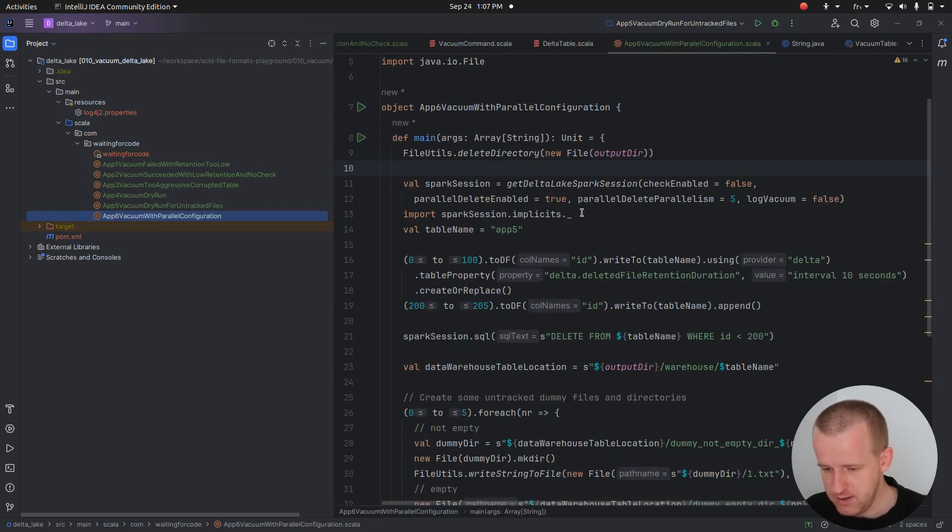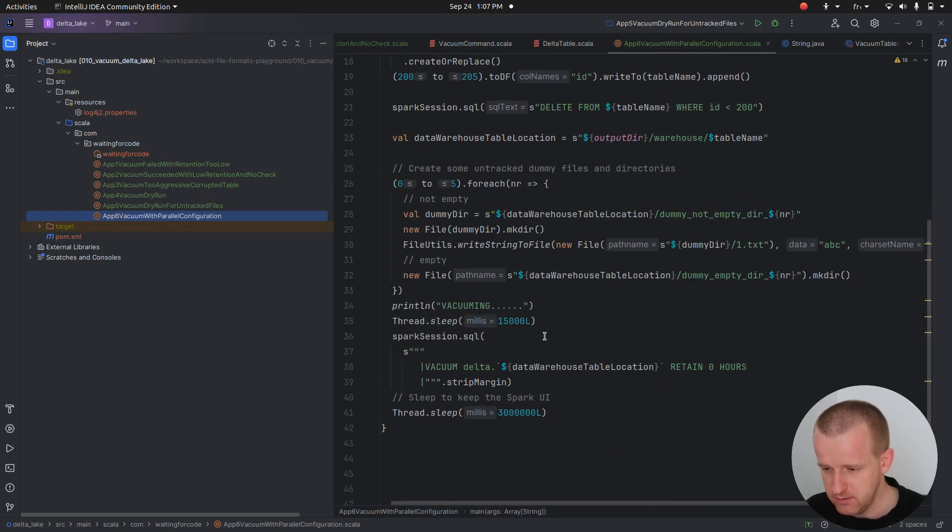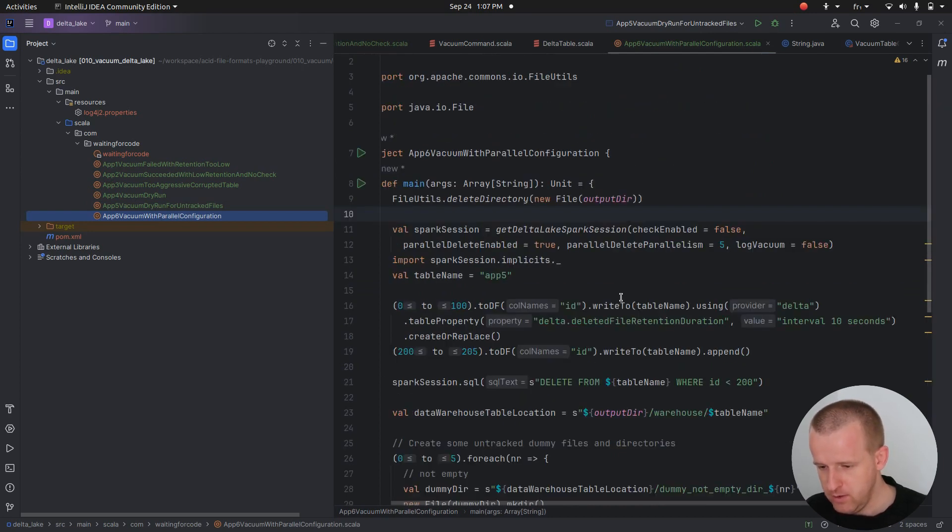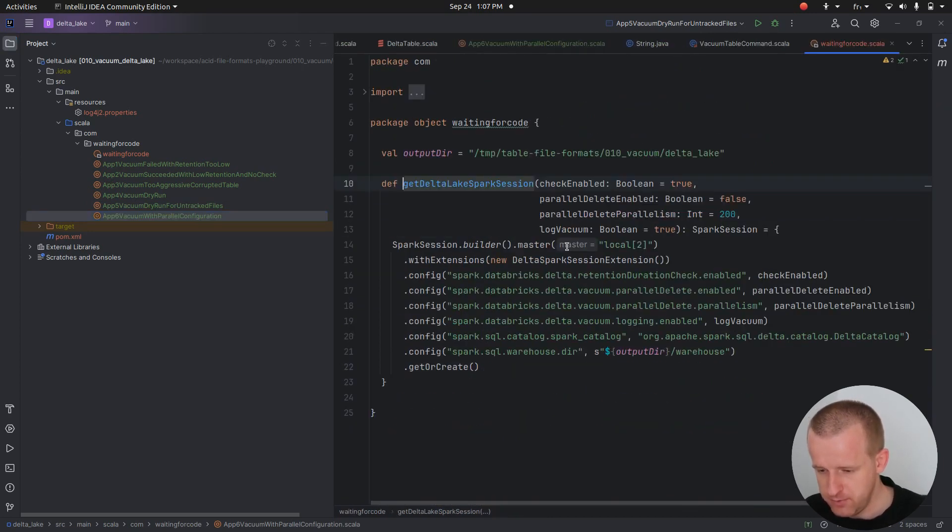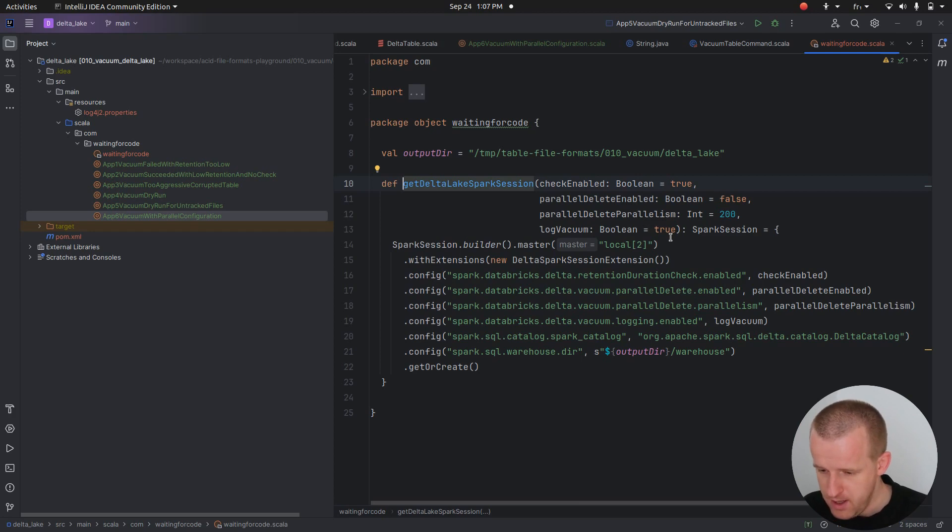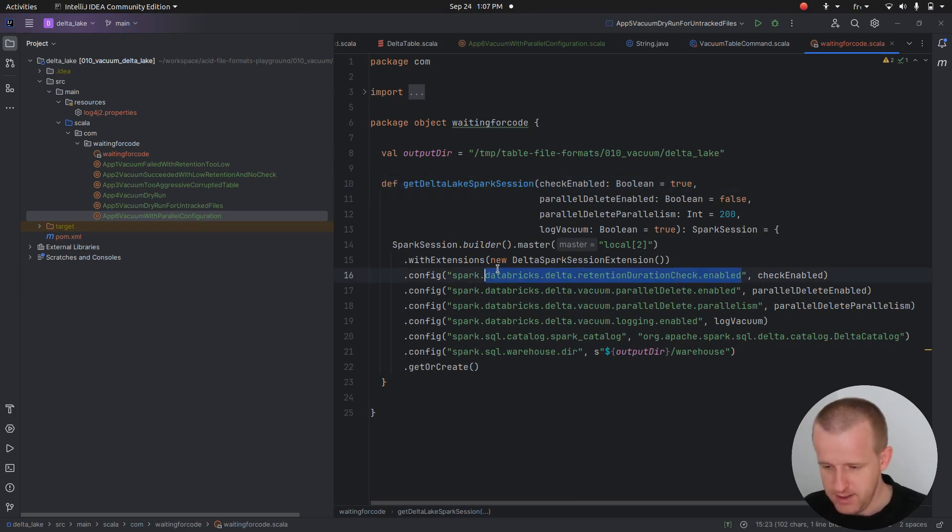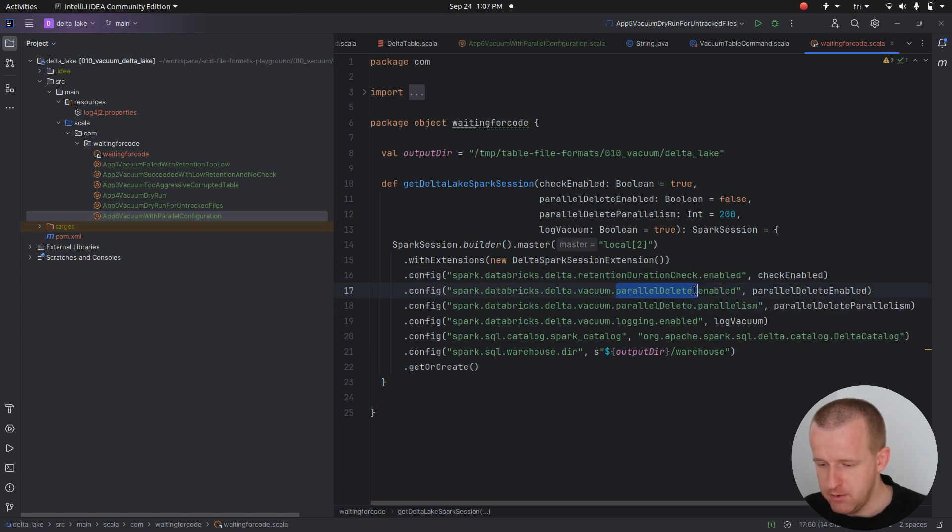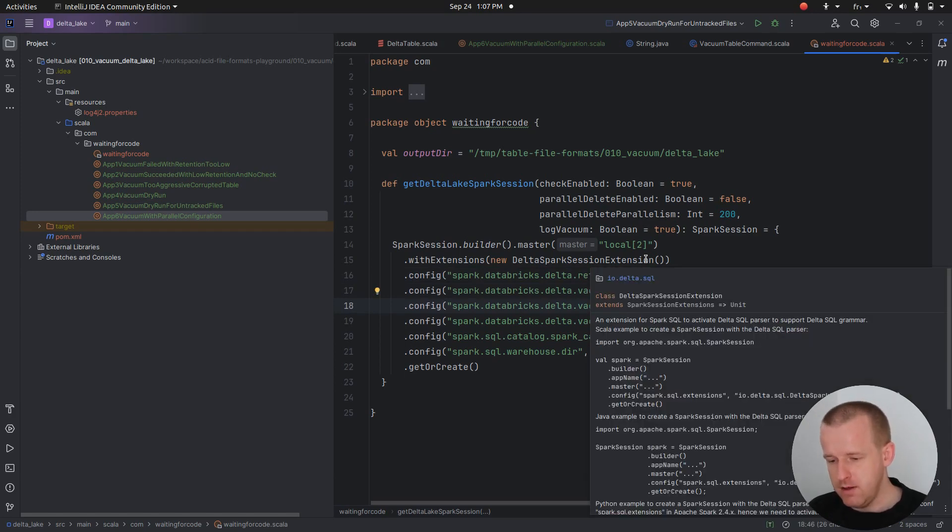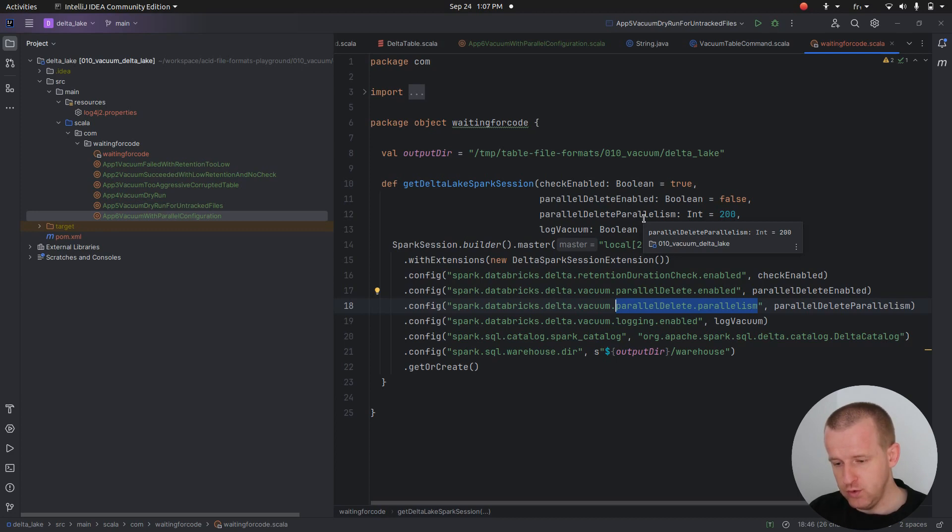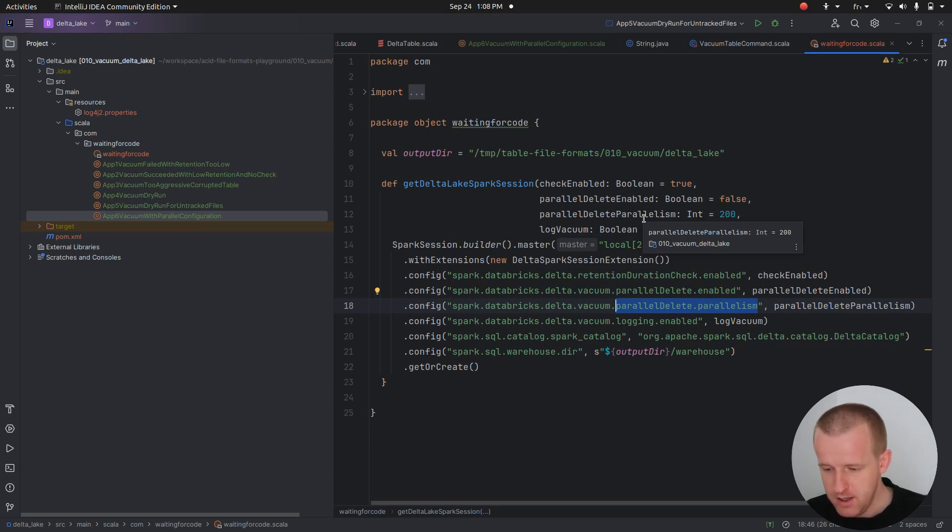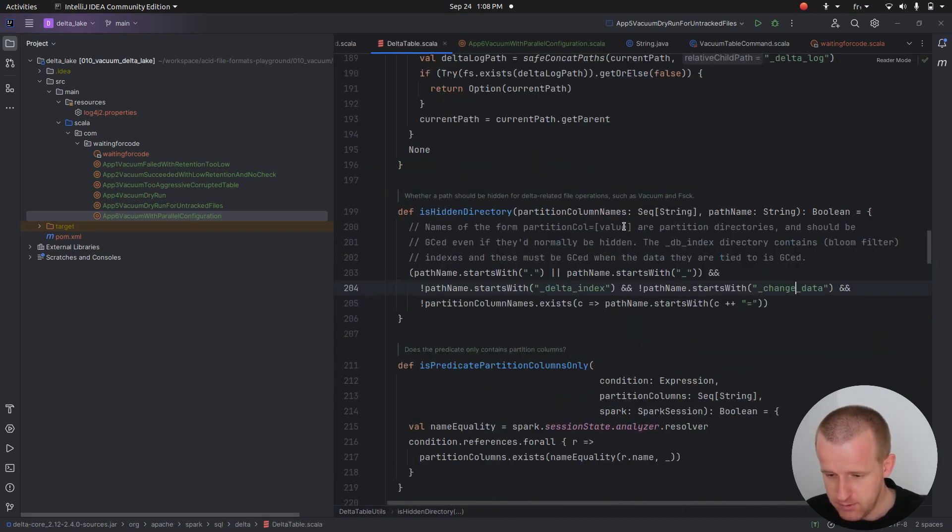The final part is here. I will not run it, just to show you the configuration properties that are also important if you want to accelerate the vacuum. I showed you already the retention check disable enable flag, and there is also a different one which is the parallel delete enabled and parallel delete parallelism. Meaning that when you enable them and define the parallelism, Spark will repartition all the paths to clean up, and typically it will be able to do the cleaning in parallel.